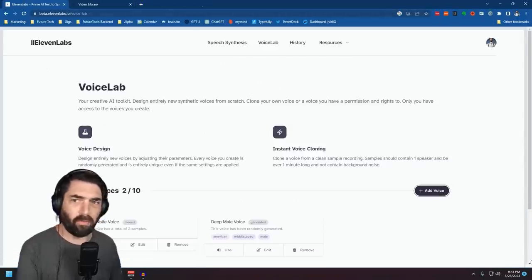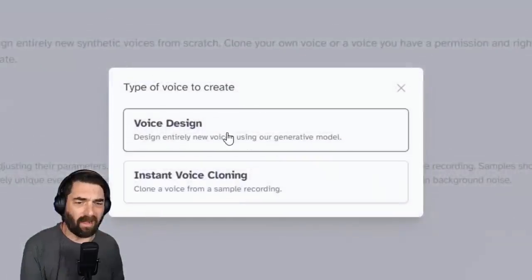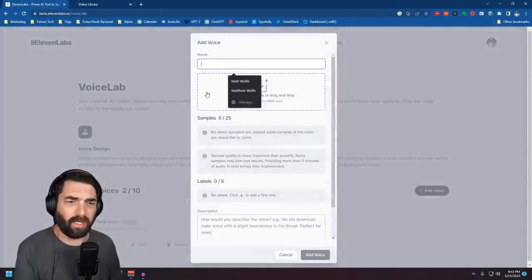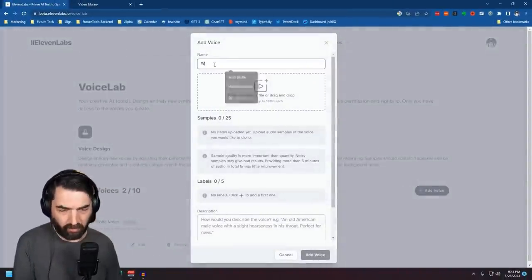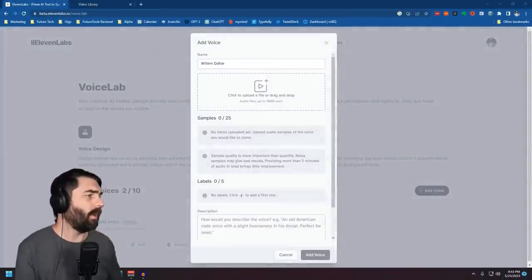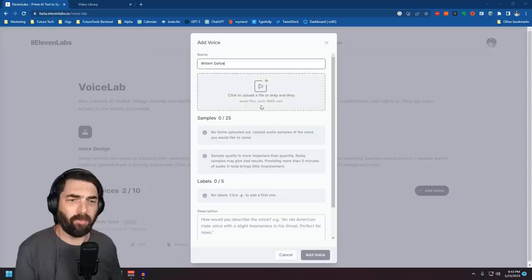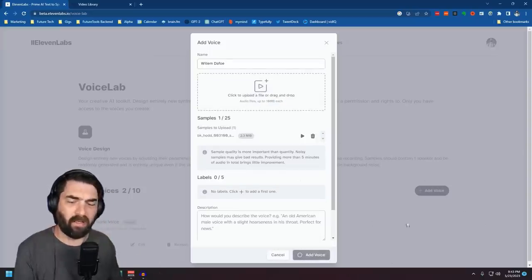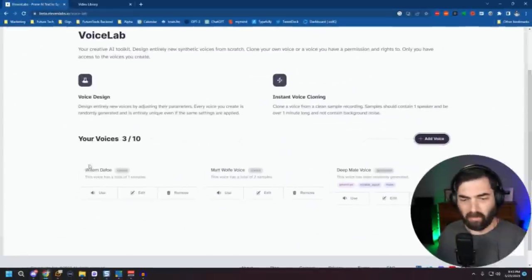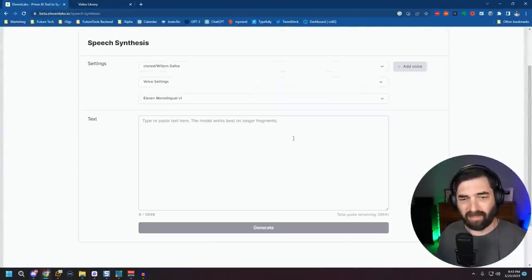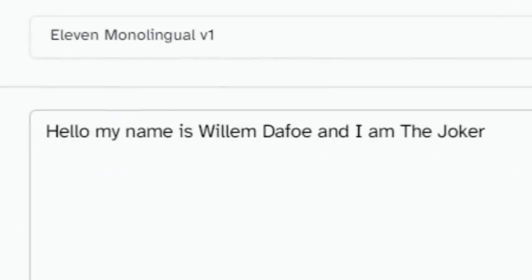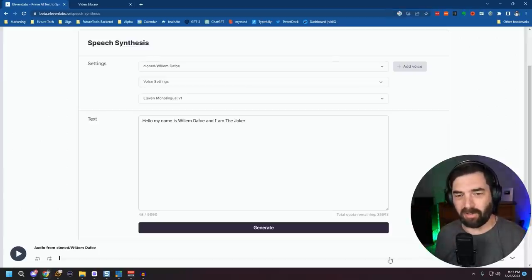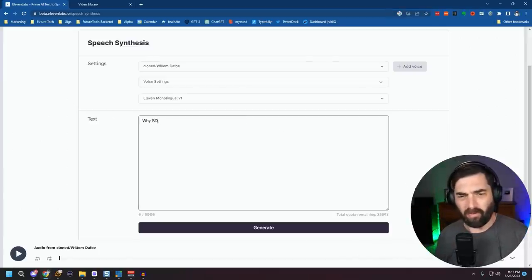In Eleven Labs, I click 'Add Voice,' then 'Instant Voice Cloning,' name it 'Willem Dafoe,' drag my audio sample over, and click 'Add Voice.' It trains on that voice almost instantly. Let's test it: 'Hello, my name is Willem Dafoe and I am the Joker.' I just want a short clip of him saying 'why so serious?' I'll bring the stability down a little bit to get a different cadence to the voice.